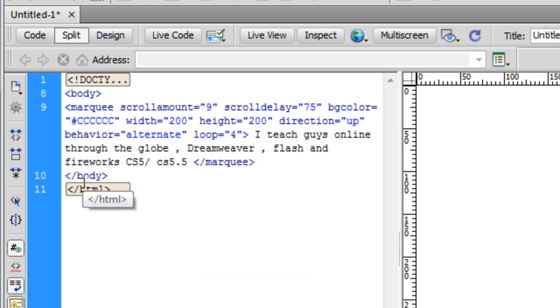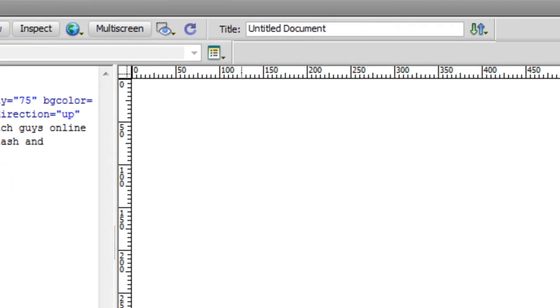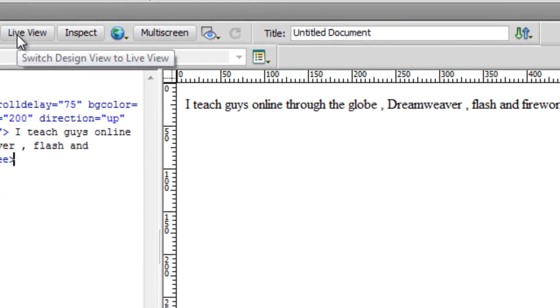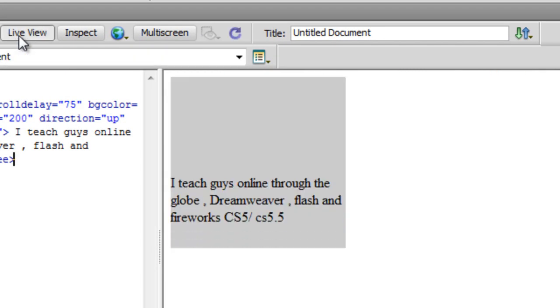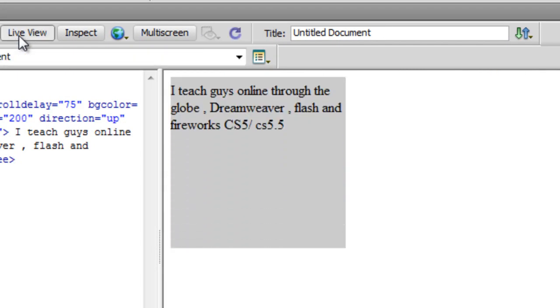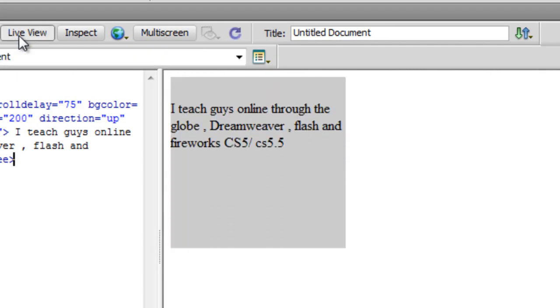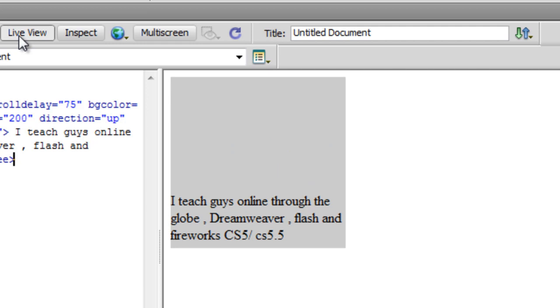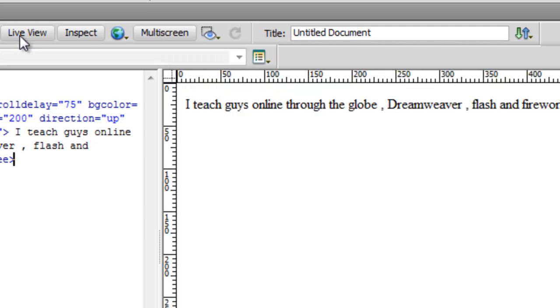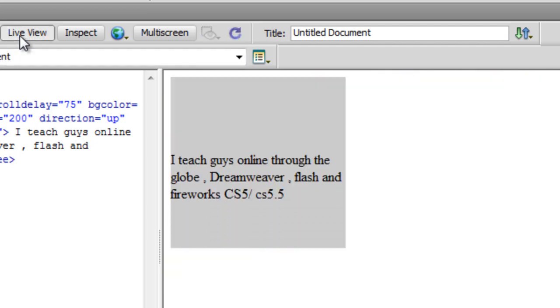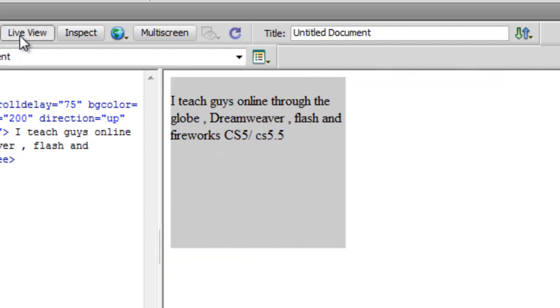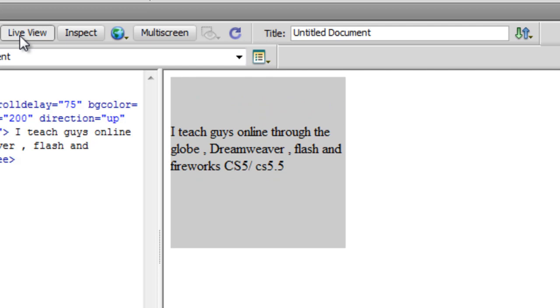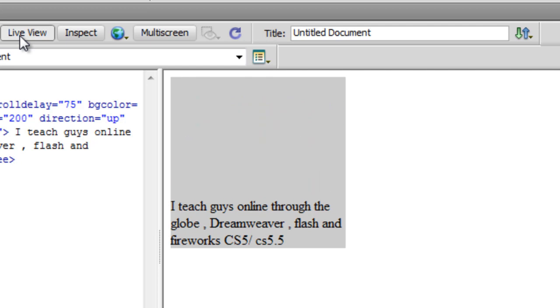Let me close the marquee tag. Before I actually show you more attributes, let me first show you how it actually looks like in the browser. First we'll take a live view. You see that? It actually looped 4 times and then it came to a halt. The initial direction was up.